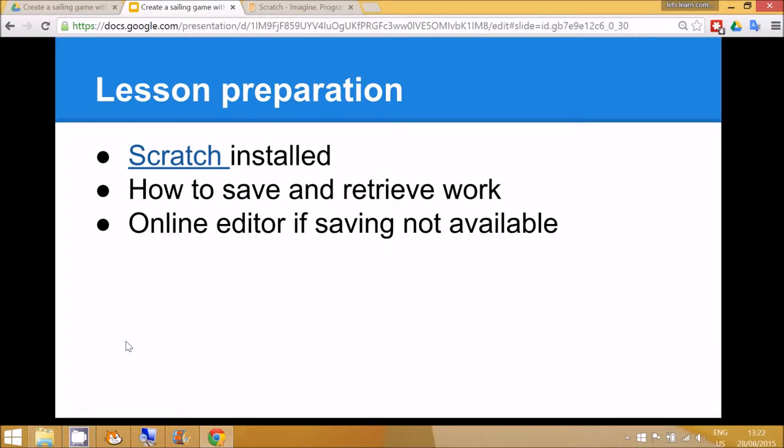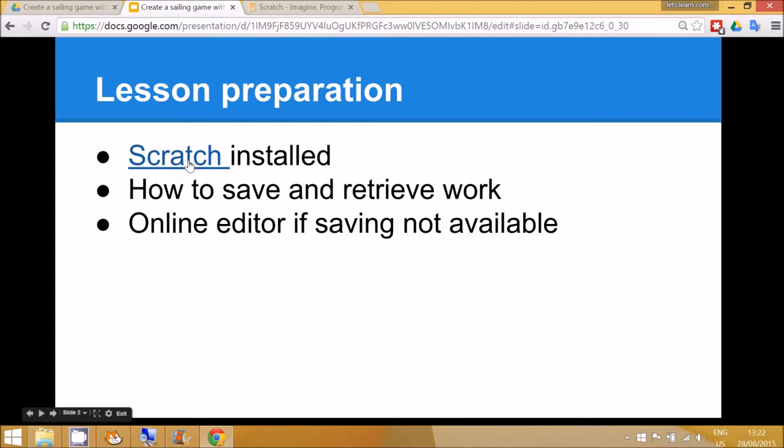To prepare for this lesson you'll need to make sure that Scratch is installed on your school network and that you've talked to the IT department for how the children could save their work and retrieve it. Alternatively you can use the online editor which is on the Scratch website.